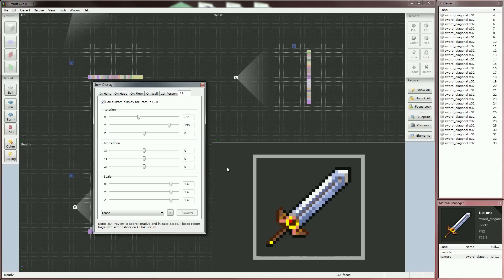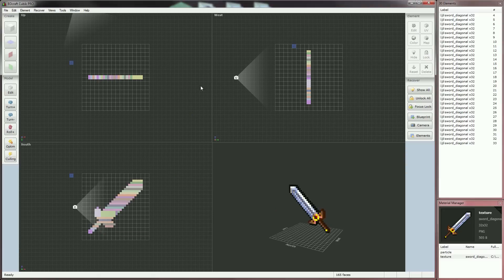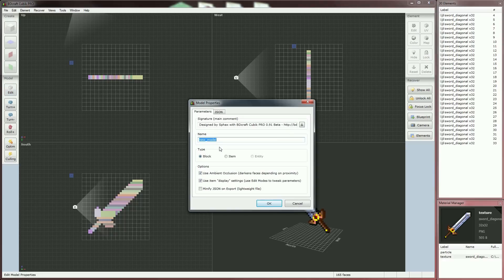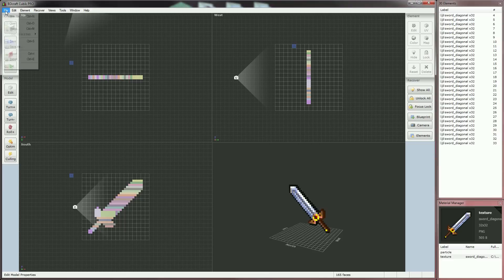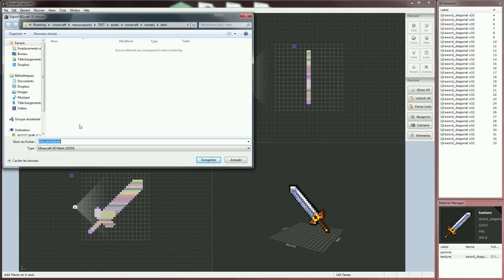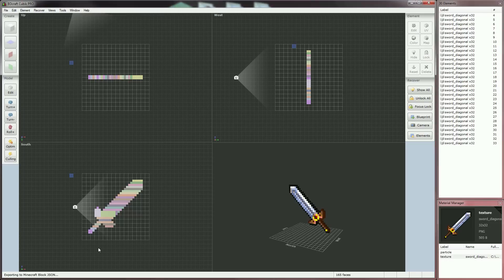We've finished our 3D item — you can close the Edit Mode dialog. Now we'll integrate the model in-game. Have a look at the model properties. Select Item because what we're creating is an item, and name our model Iron-Sword. The other parameters are not very interesting for the moment, so just click OK. To export, click on File, Export, and select JSON. Be sure to save your 3D model in the Models slash Item folder in your resource pack. That's done — we've exported our first item made with Kubik.